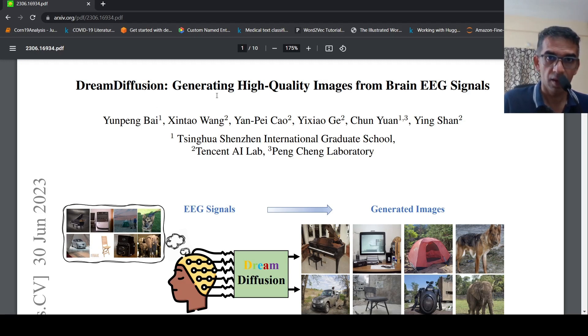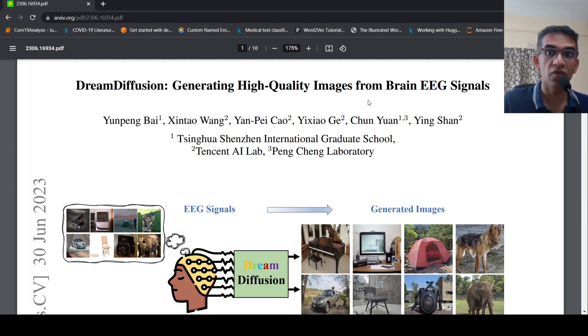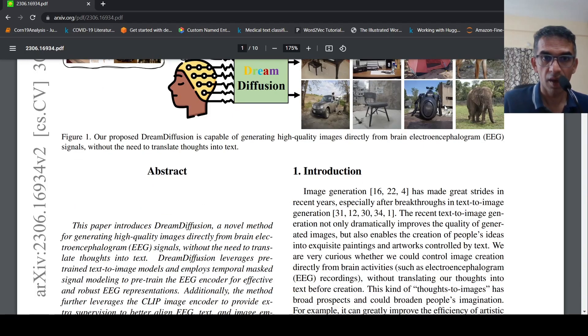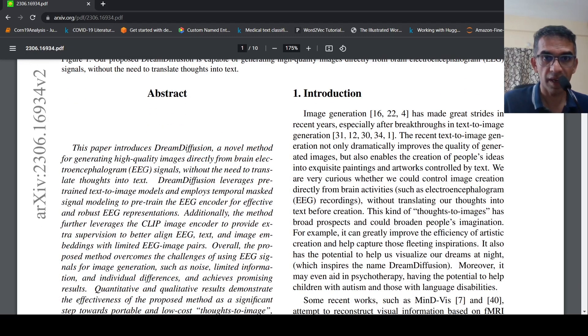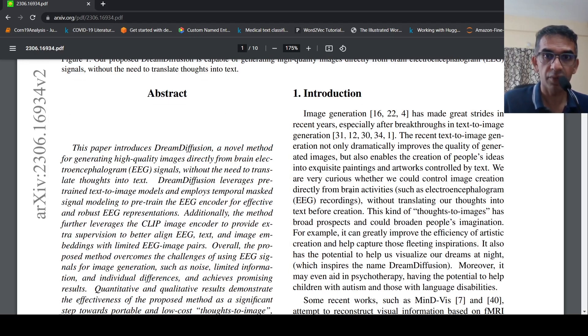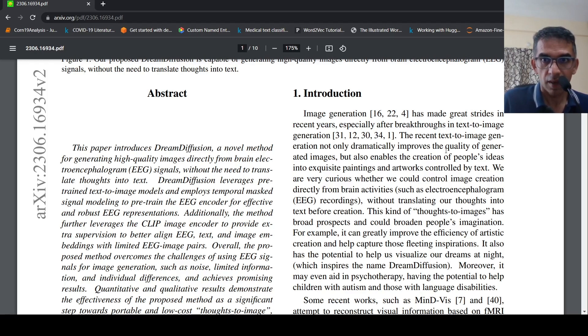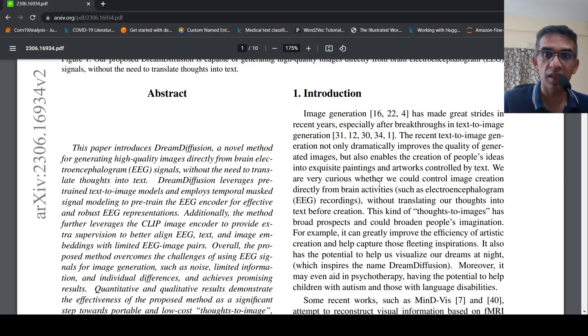This is about generating high quality images from brain EEG signals. EEG stands for brain electroencephalogram. EEG recordings actually capture brain activities. Can you actually convert these EEG signals into images?